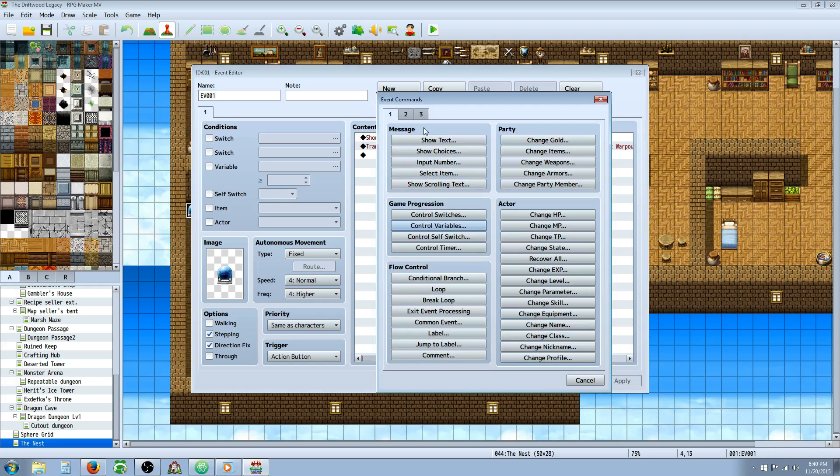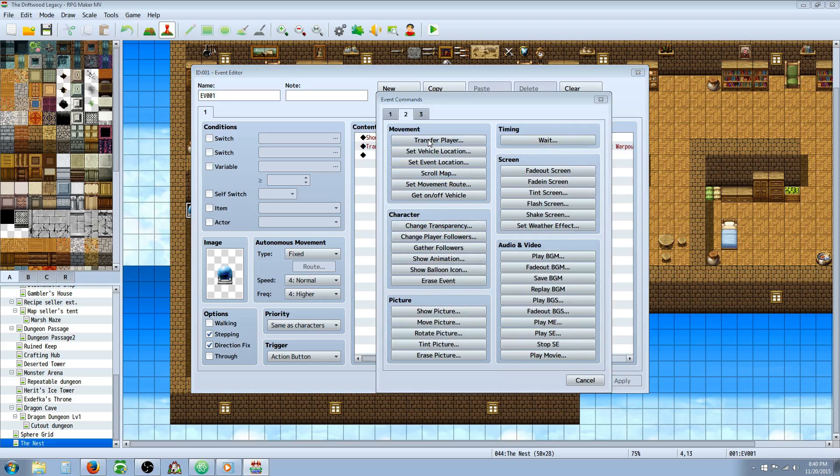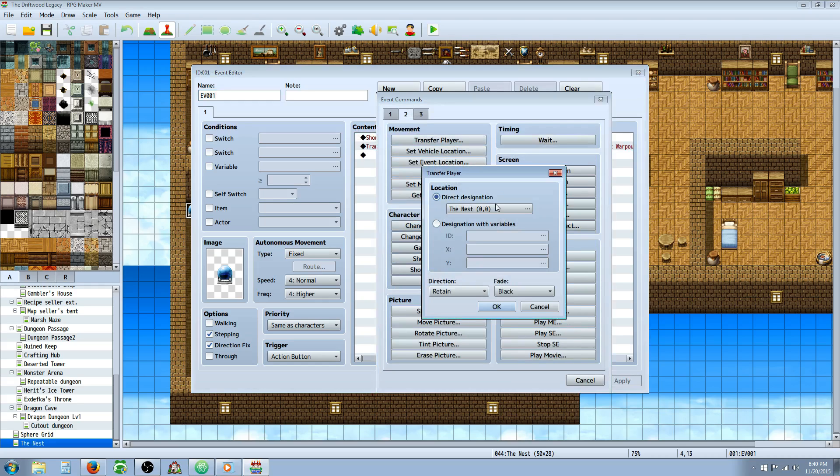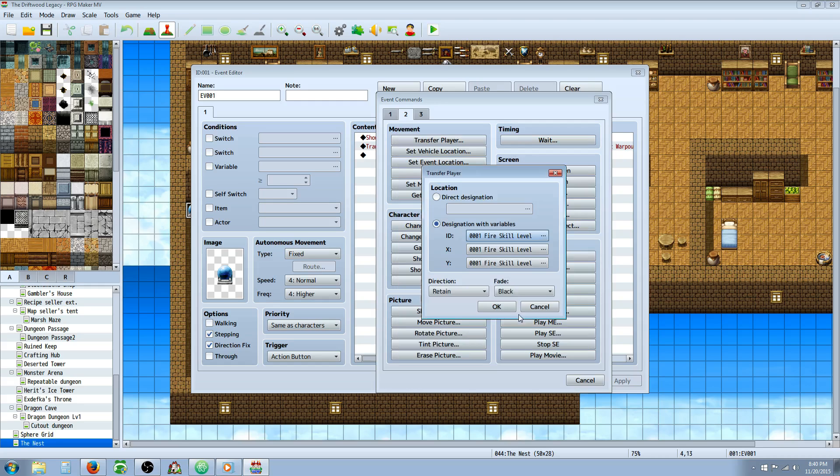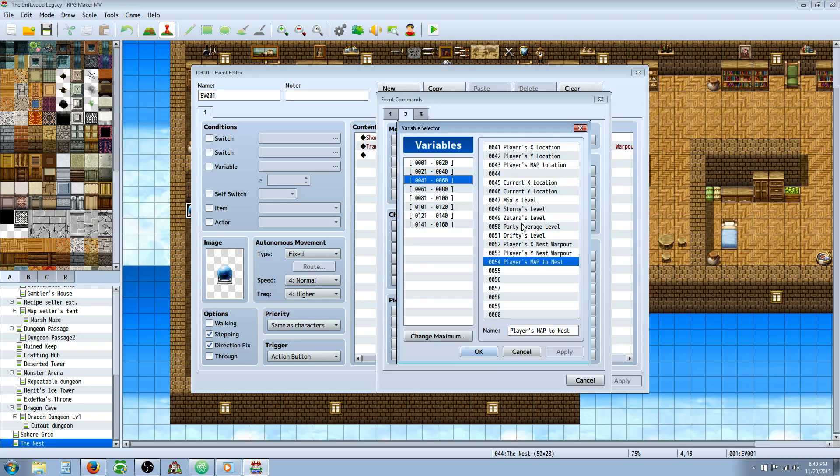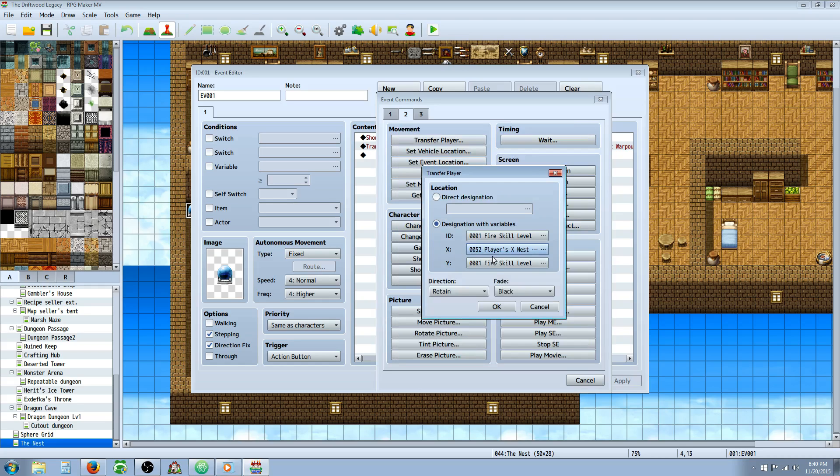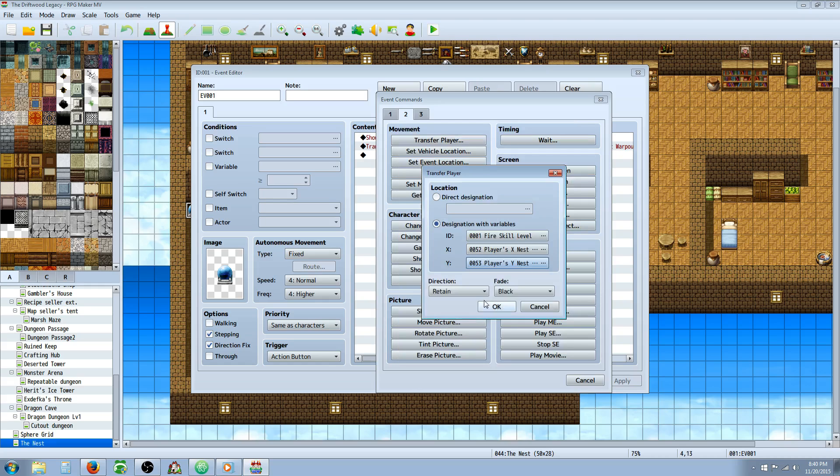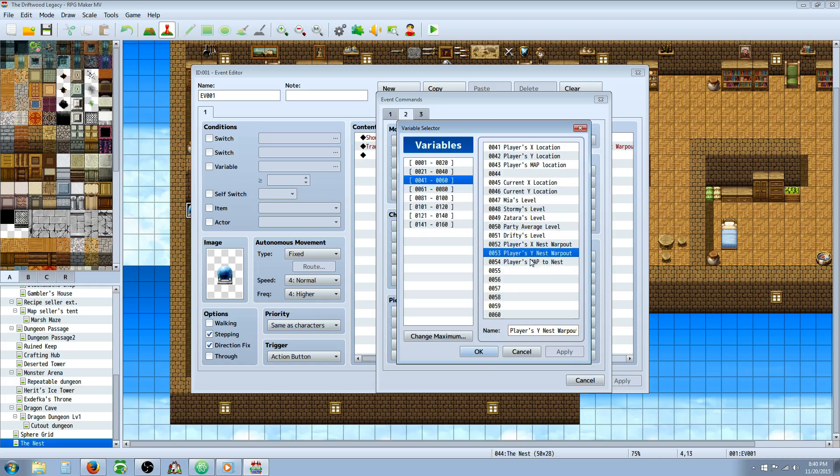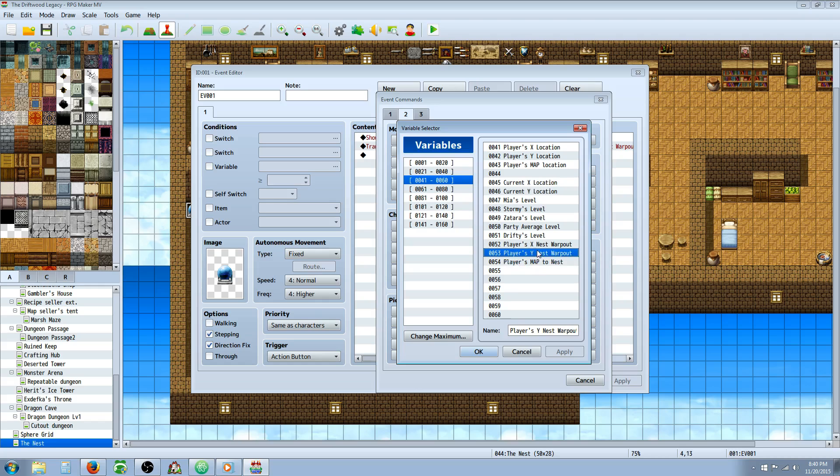You're going to transfer player. So new event, transfer player. Except this time instead of selecting a location, you're going to select the three variables that we set in the common events. We're going to select map, we're going to select the ID. We're going to select the X position for the X and the Y accordingly, Y to Y. So once you've done those three, you're pretty much set.